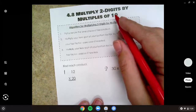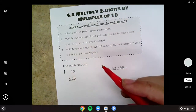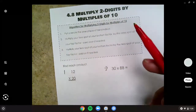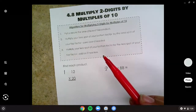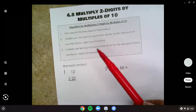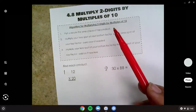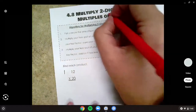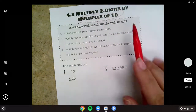Remember, a multiple of 10 means it ends in a zero — like if we skip count by 10s we would land on it: 10, 20, 30, 40, 60, 80, 90, 100, and so on. So this only works if it's a multiple of 10. There's an algorithm to doing this.